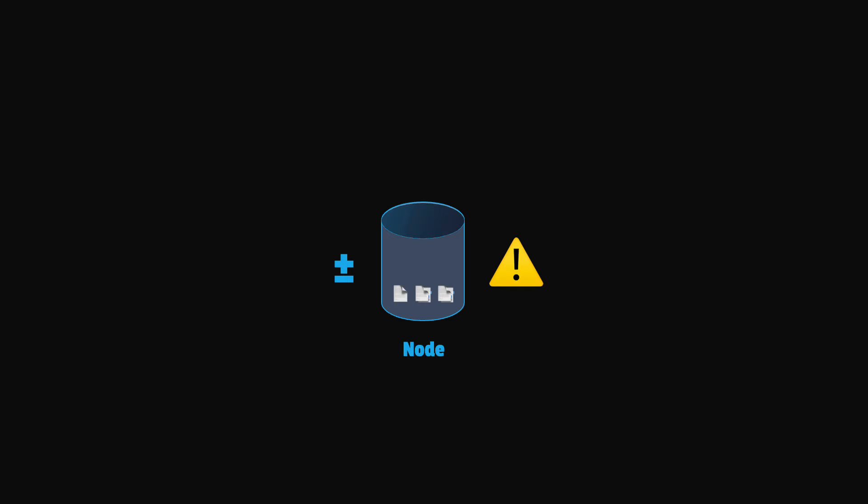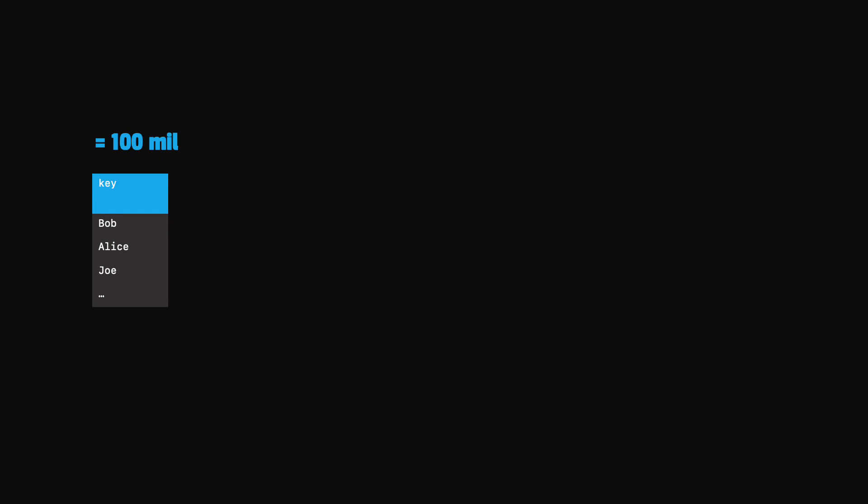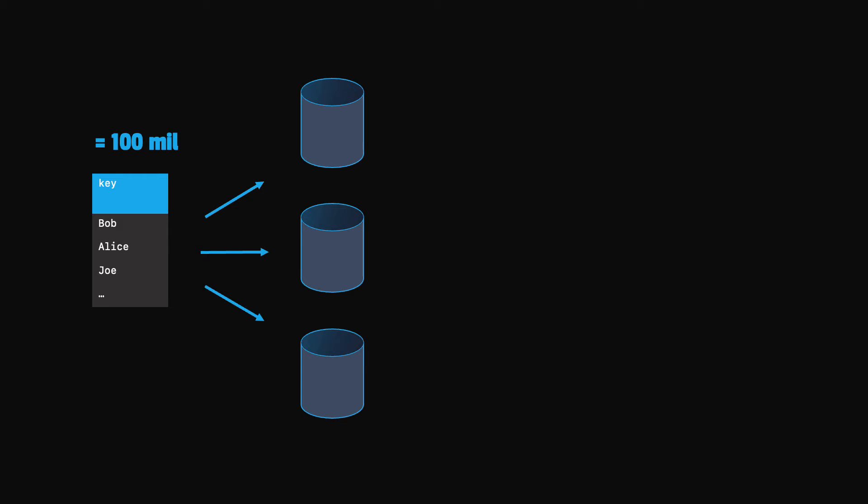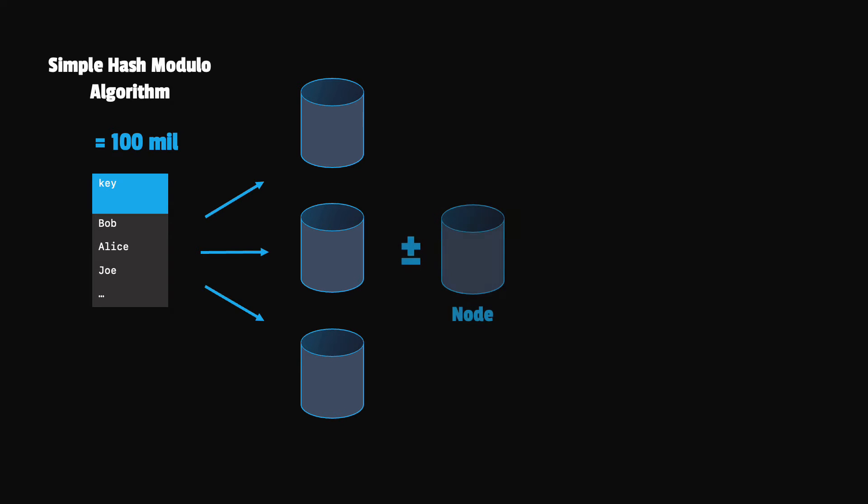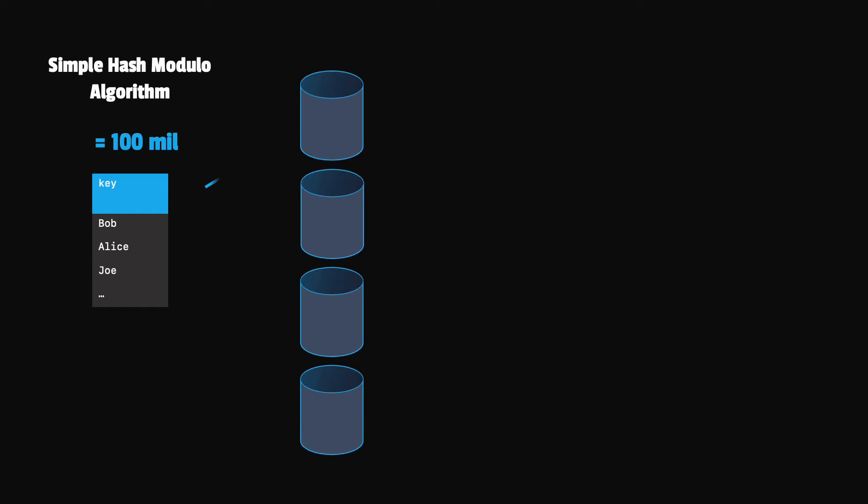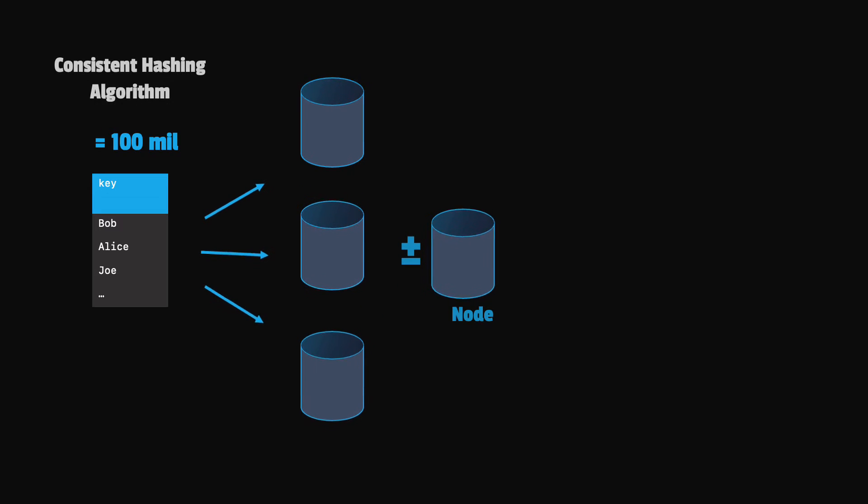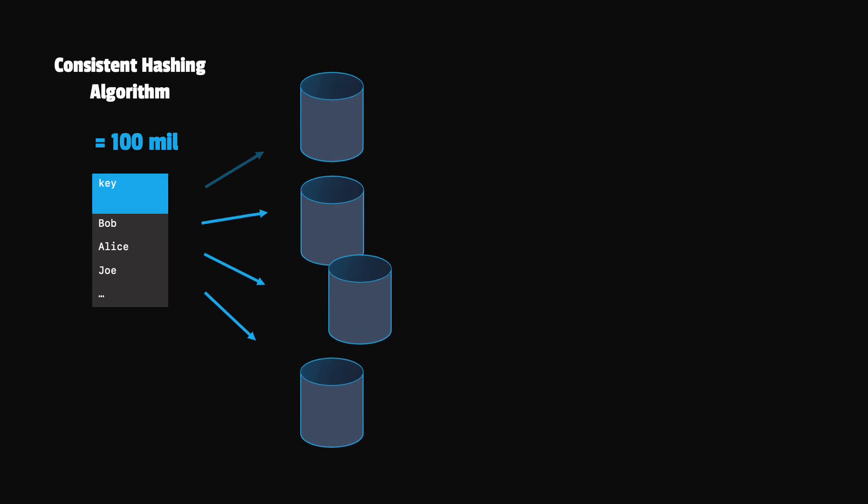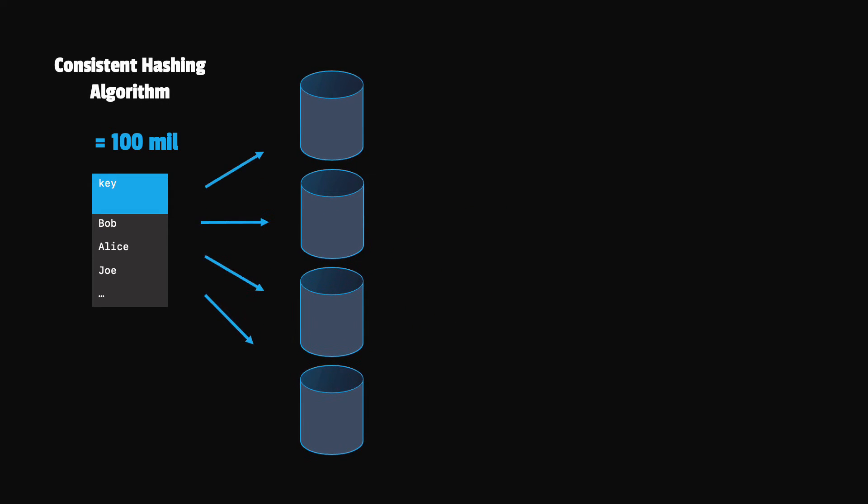Consistent hashing is an algorithm that solves our problems when we need to dynamically add or remove servers. Let's consider we stored 100 million keys and they were distributed across three servers. We see that in the case of simple hashing with modulo distribution, when we need to add or remove a server, all the keys stored in the system are impacted. On the other hand, when using consistent hashing, only a subset of the keys are affected. In this case, the number of impacted keys is the total number of keys divided by the total number of servers.